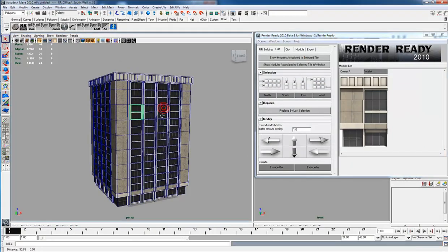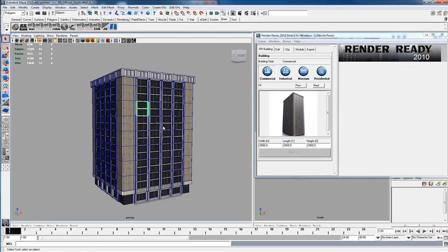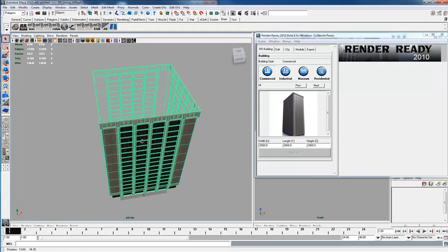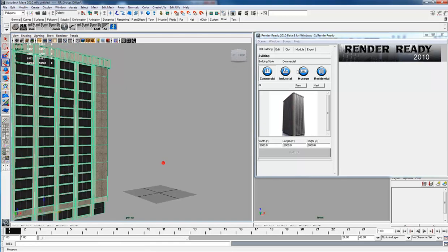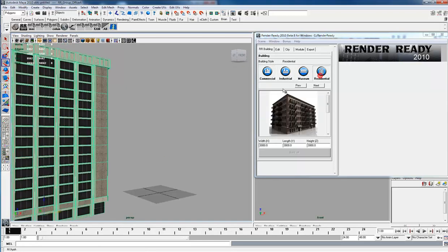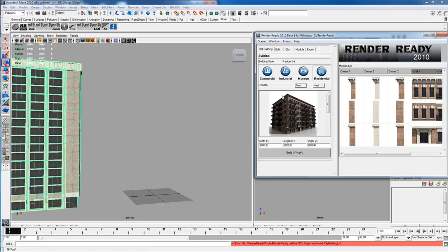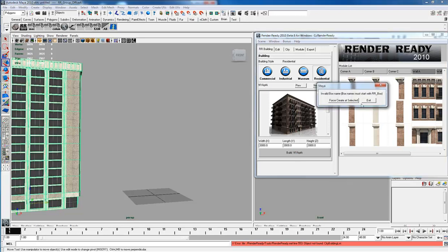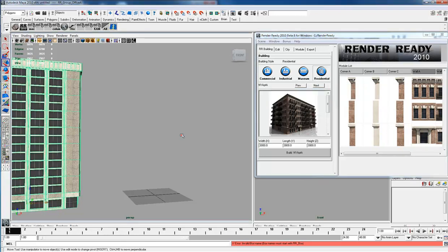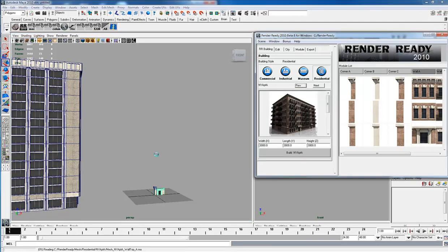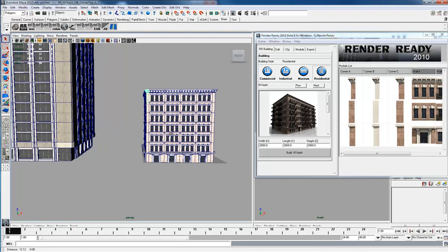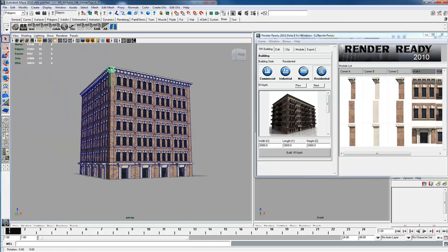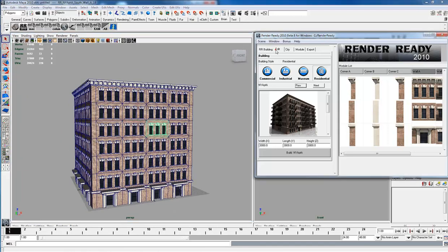That is the office building. Let's move that out of the way and select a residential. You can see you can't build anything because you don't have a building selected. It's saying force create, select it, or exit because you have something selected. We will exit that for now, deselect everything, and build this one.